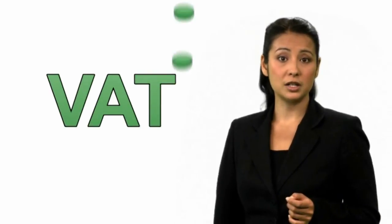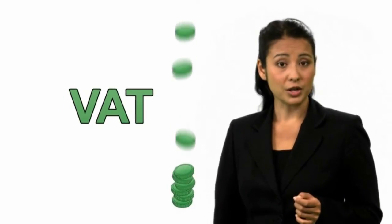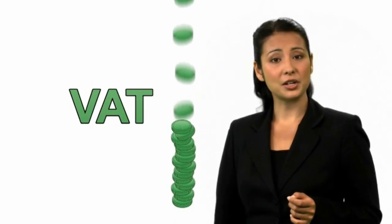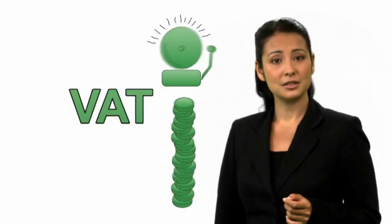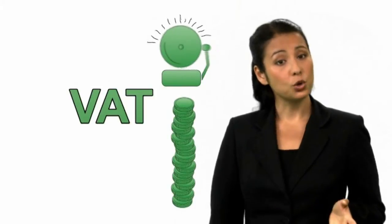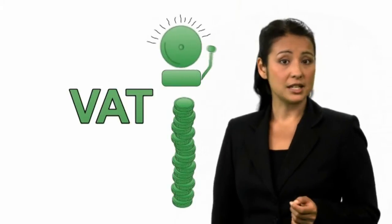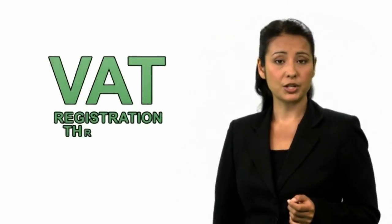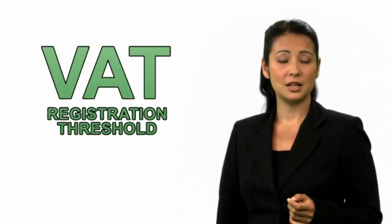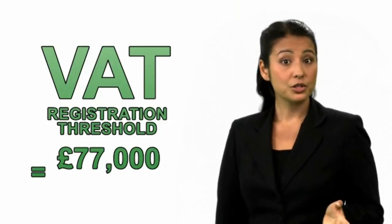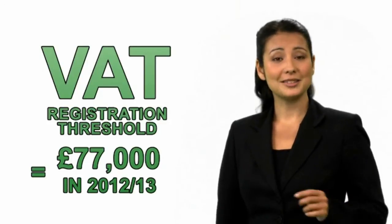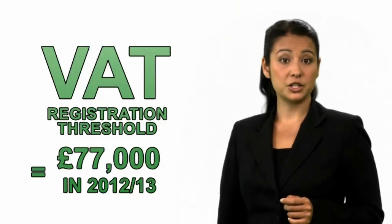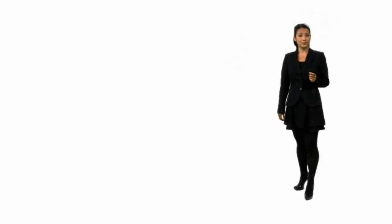So, why would you have to register? Basically, you have to register as soon as your turnover, or what you're earning, reaches a certain amount. This is called the VAT registration threshold. The amount usually changes at the start of each tax year.